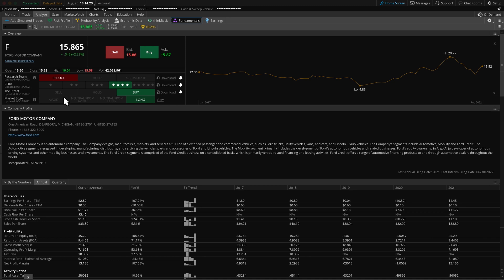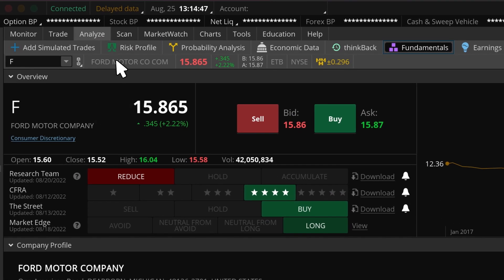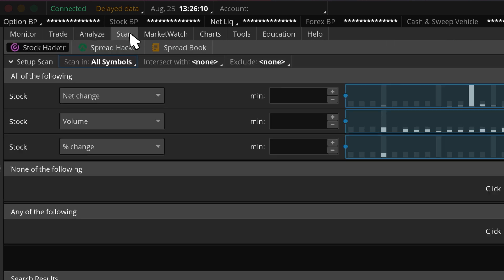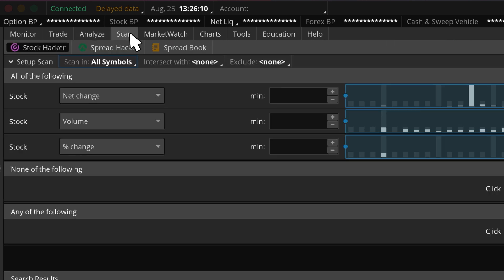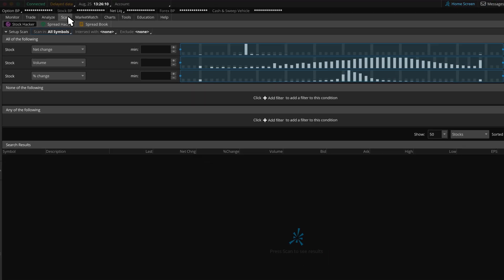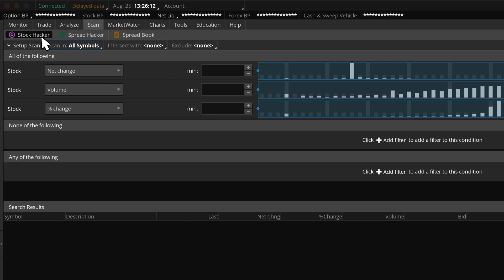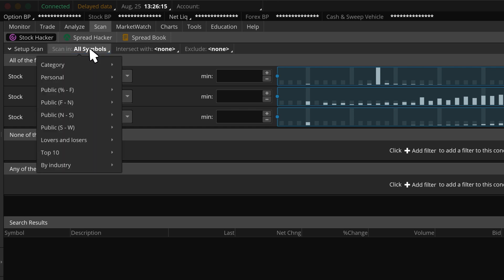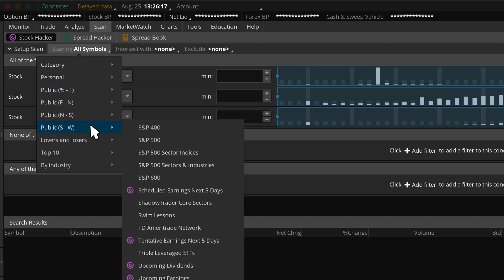Now, let's look for tradable candidates by moving on to the Scan tab in Thinkorswim. The Scan tab allows us to screen for different stocks that meet certain criteria. Let's start with the Stock Hacker to find and build a watchlist of stock candidates. Selecting Scan In will allow us to choose the pool of stocks to search, whether that's an index, exchange, or sector industry. Let's create a scan of the S&P 500.